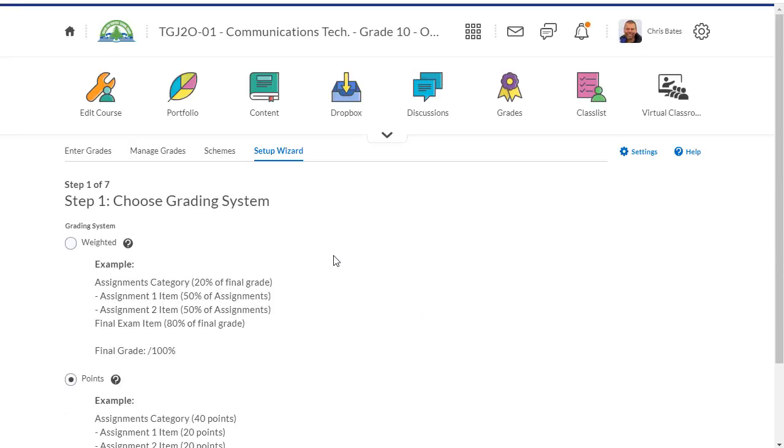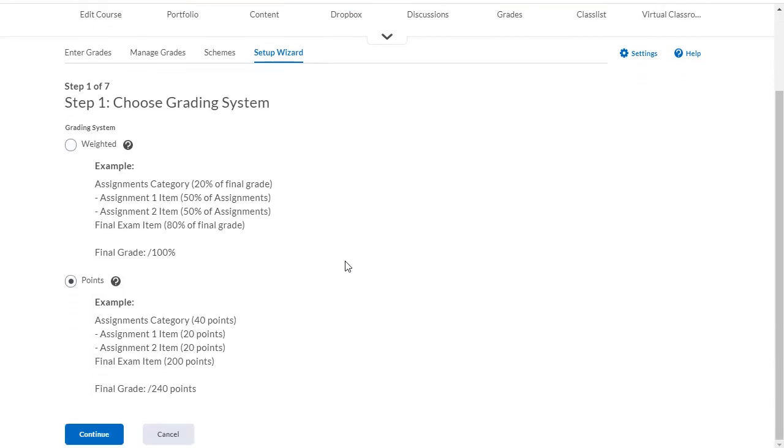Your first decision is whether you're going to use a weighted grade system or a points grade system. I believe a weighted grade system has a little bit more power and you don't have to worry as much about what you're marking your assignments out of. For this video I'm going to select weighted, then click continue.